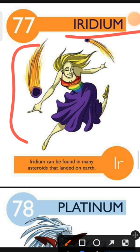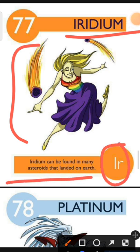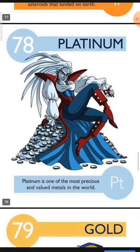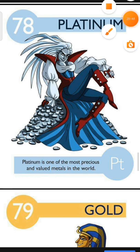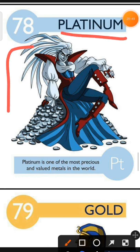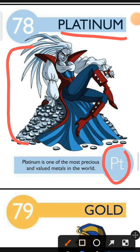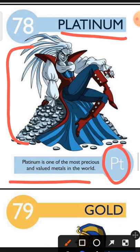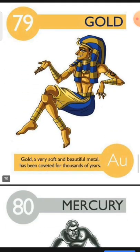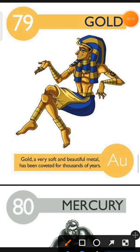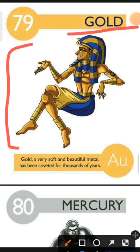Element number 78 is Platinum. The characteristic of Platinum is: Platinum is one of the most precious and valued metals in the world. Element number 79 is Gold. The characteristic of Gold is: Gold, a very soft and beautiful metal, has been coveted for thousands of years.